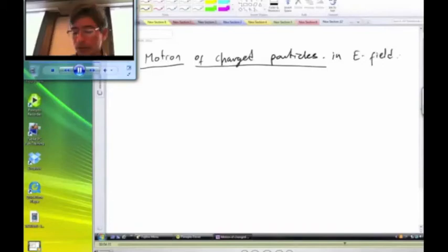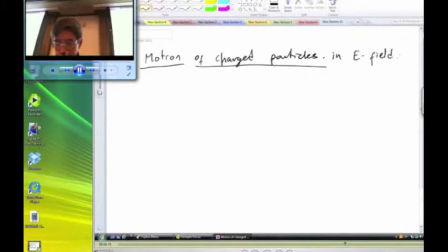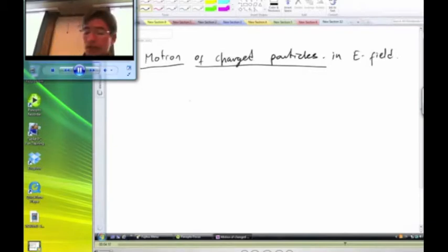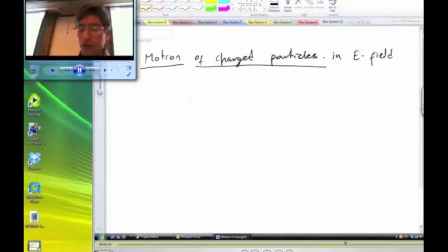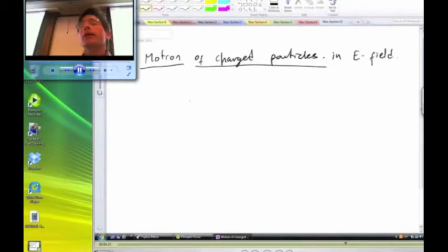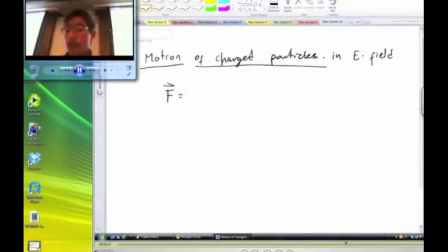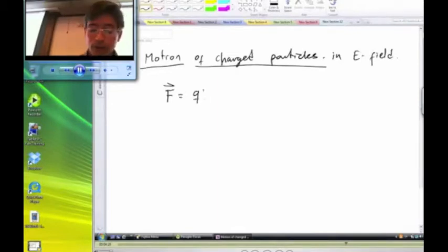To find out how a charged particle moves in an electric field, we can use two different equations. The first equation tells us that the force on the particle depends on the electric field at the location of the particle: F equals Q times E.